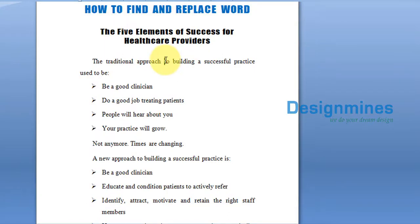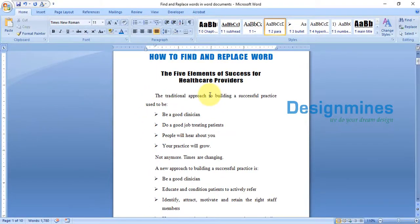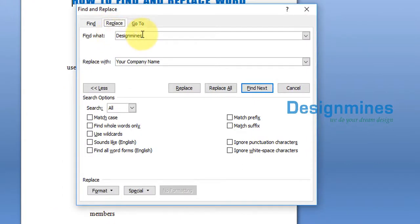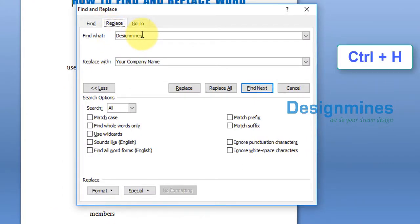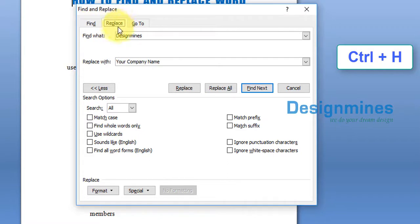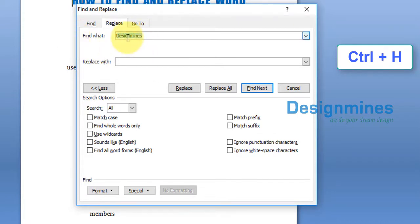Now, if you want to replace text with formatting like bold, underline, or a different color, go to Find and Replace. You can press the shortcut key Ctrl+H, or Ctrl+F — Ctrl+F opens the Find tab, while Ctrl+H opens the Find and Replace tab. Now I'm going to find 'your company name' since we already replaced 'Design Minds' with it.